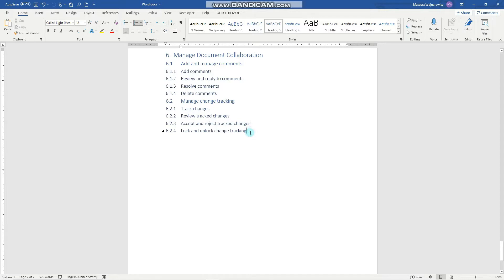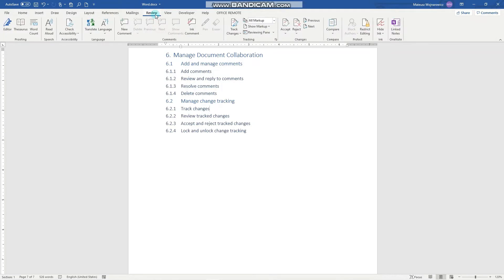So let's jump right in and all the options available are on the review tab here, tracking and changes.